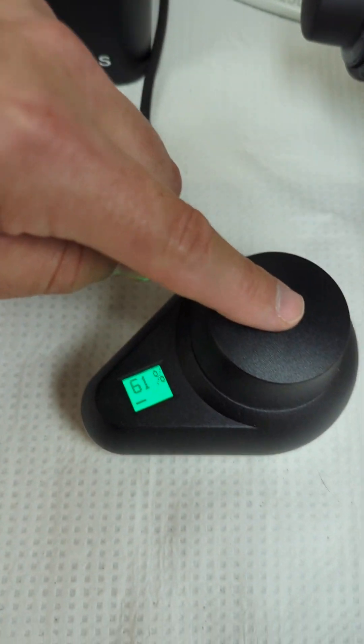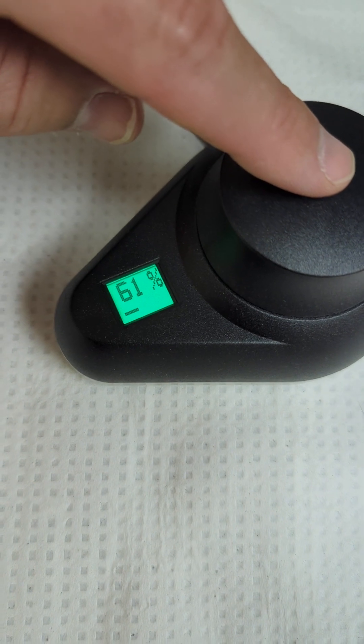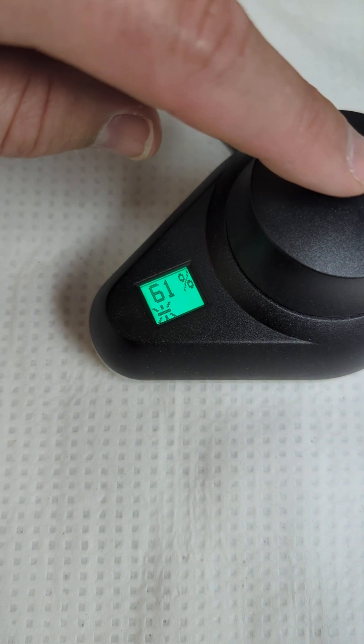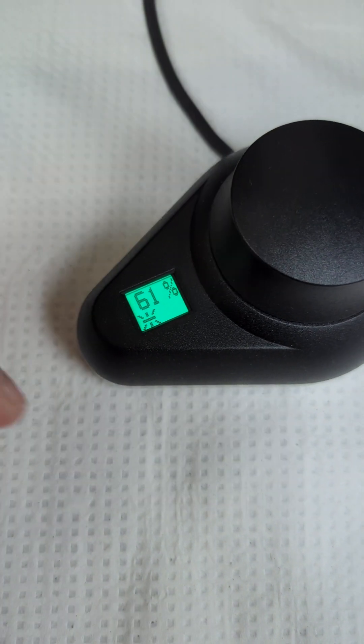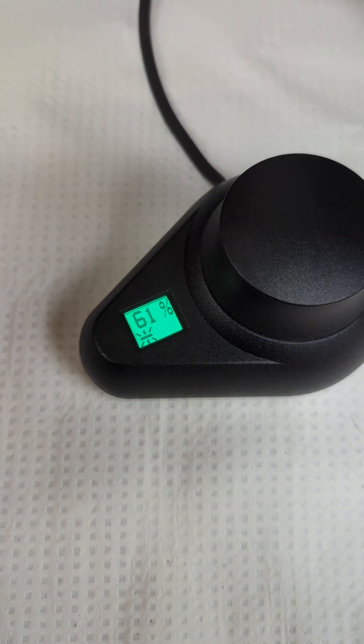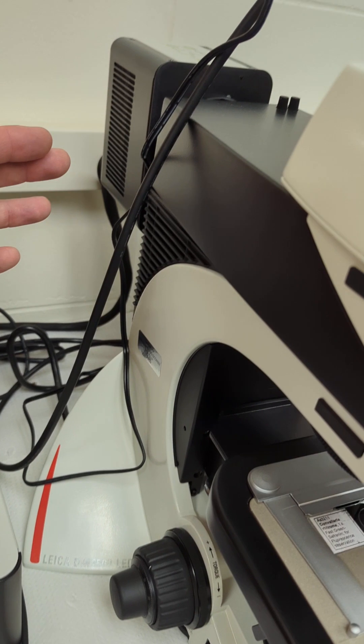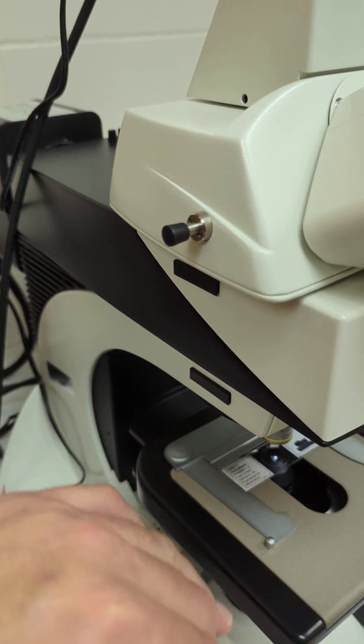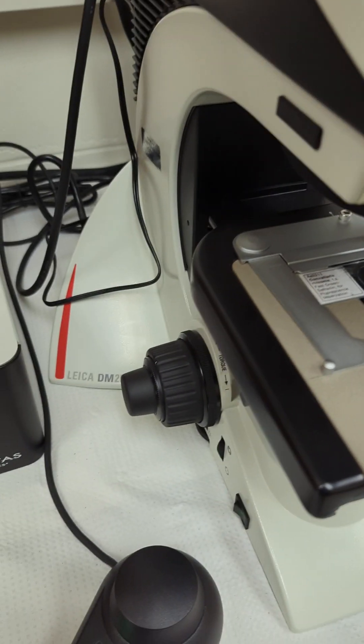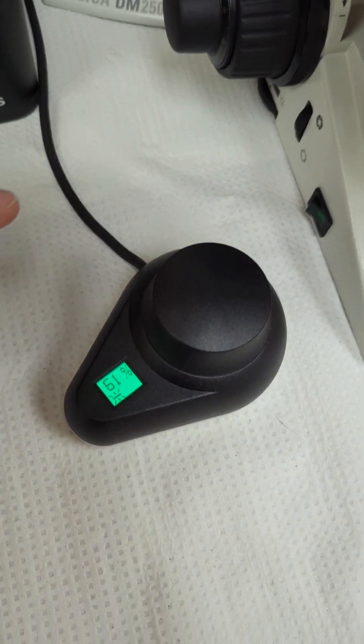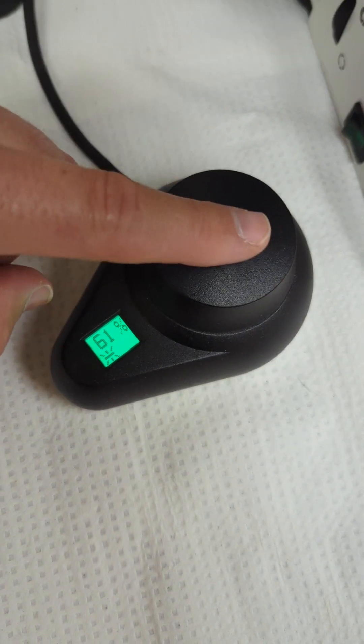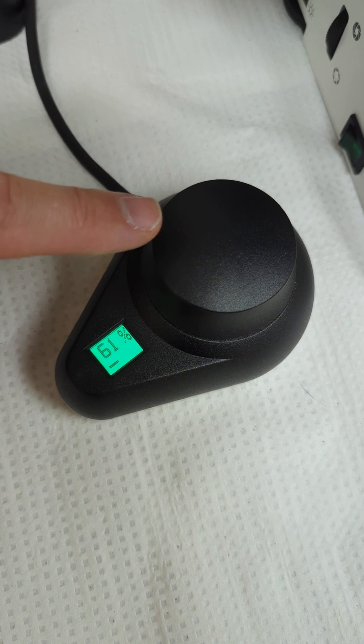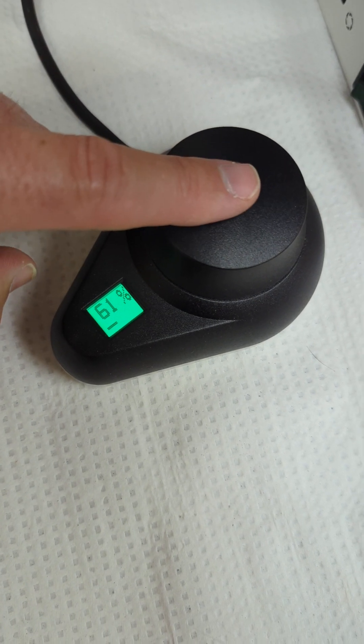You can dial it down really nice on these Excelitas units. Then you push, and you see the symbol next to the 61% change. See how bright? Look at the little symbol changes, and all your light is coming through now. So you just push the knob and the light goes on and off. This is your shutter.